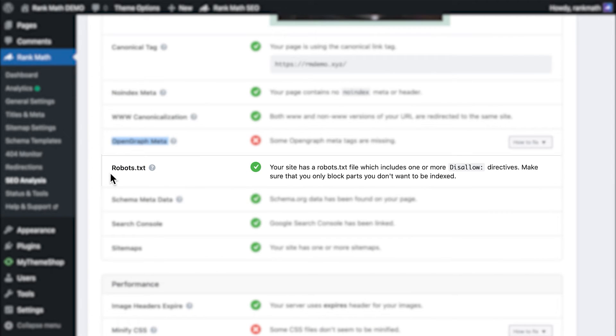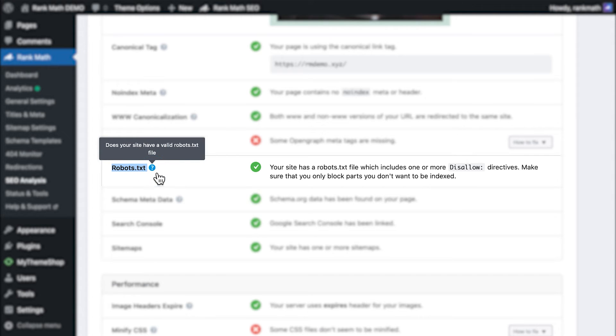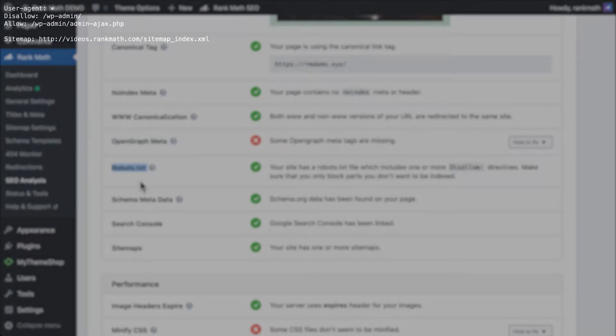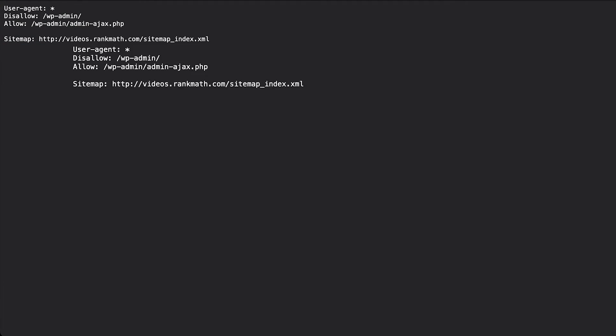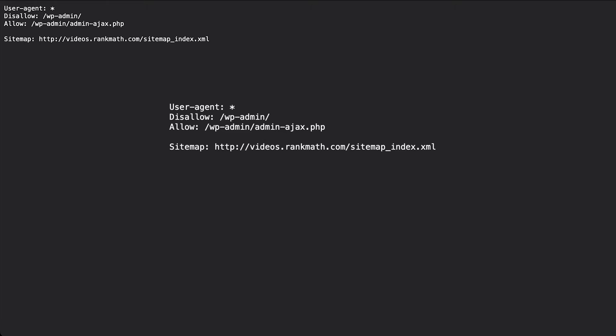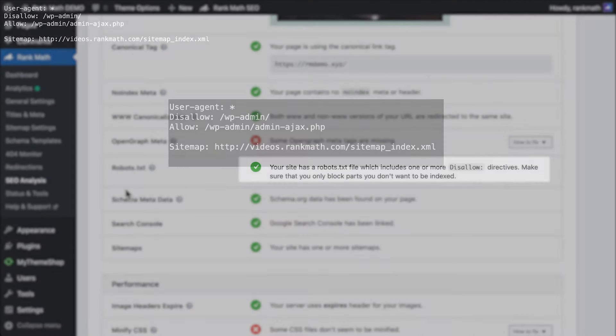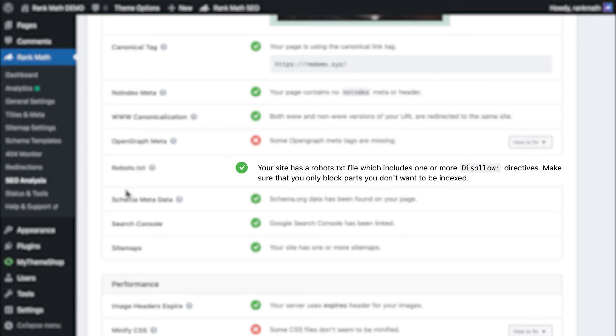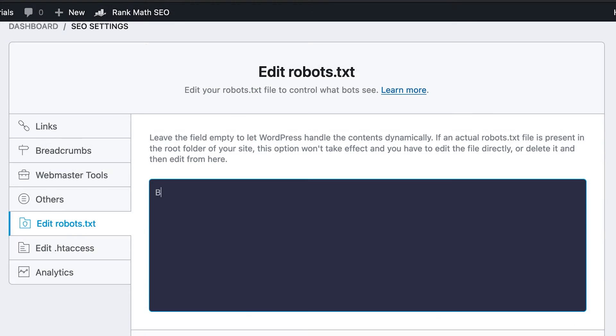The robots.txt test applies to the website as a whole. Rank Math looks for a robots.txt file at the root of your web server, which directs search engines on what they should and should not crawl. If the plugin finds a disallowed tag in the file, it will just show a warning. In case you wish to edit your website's robots.txt file, click on the card to learn how to do so with Rank Math.